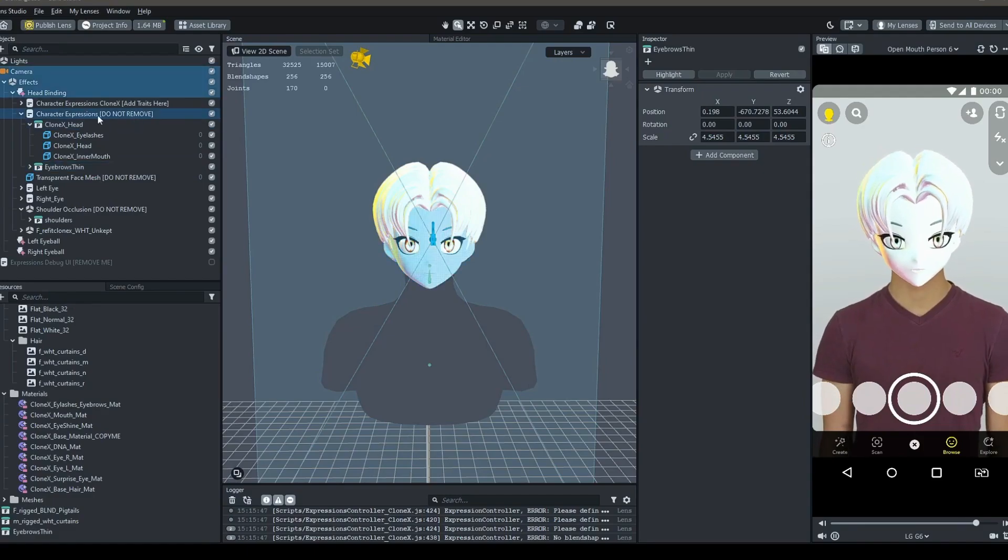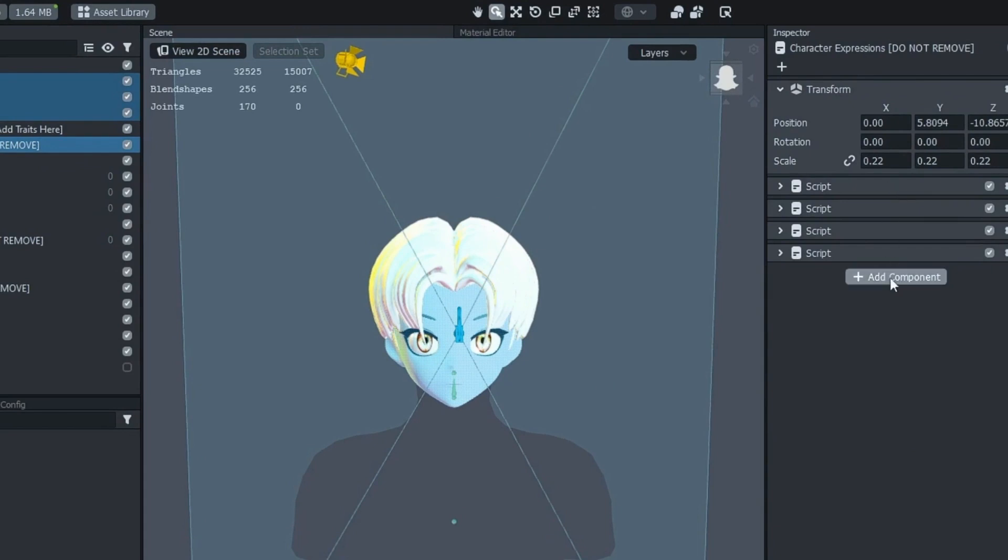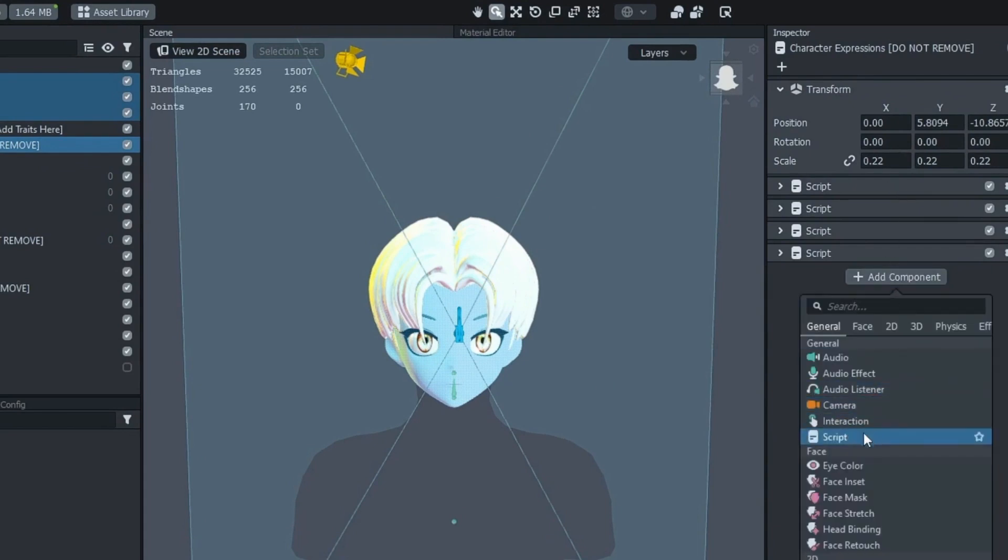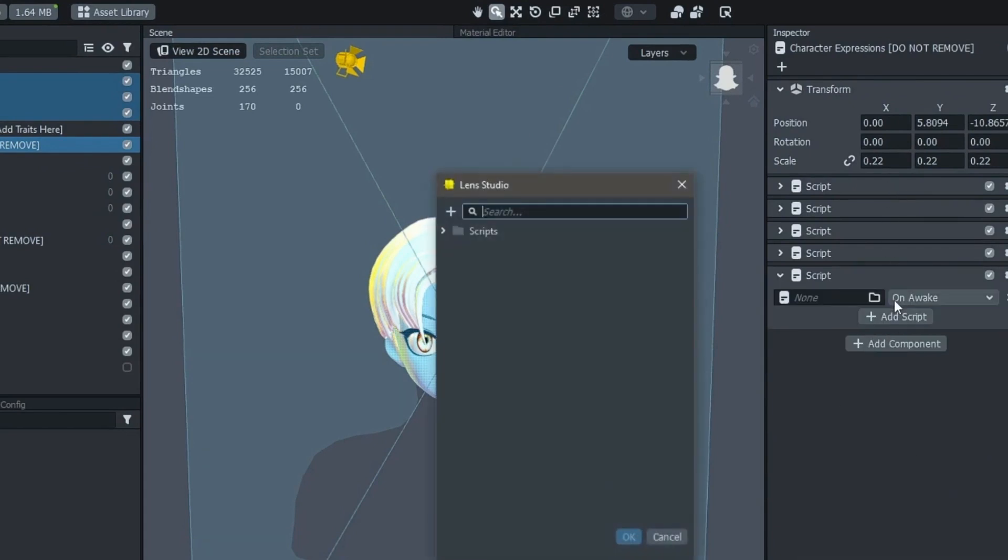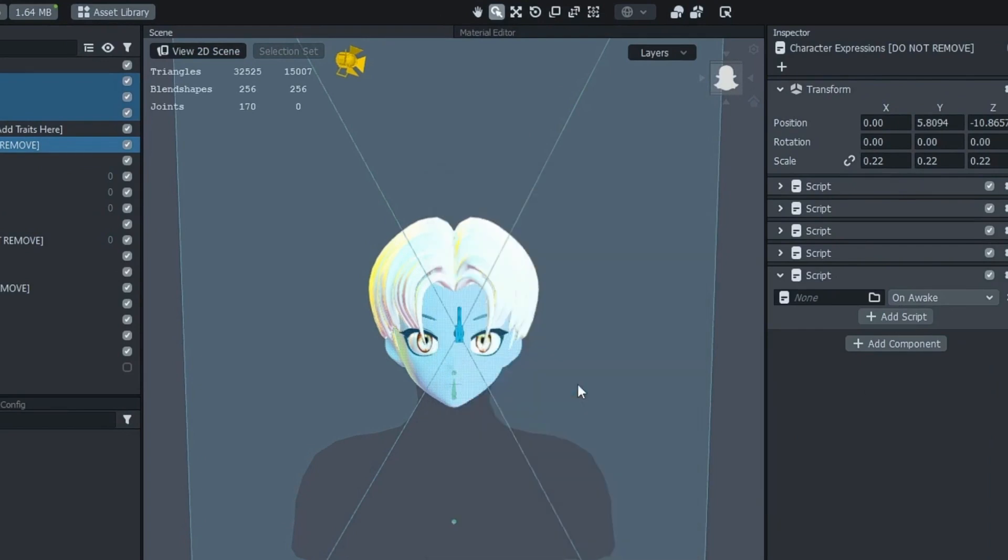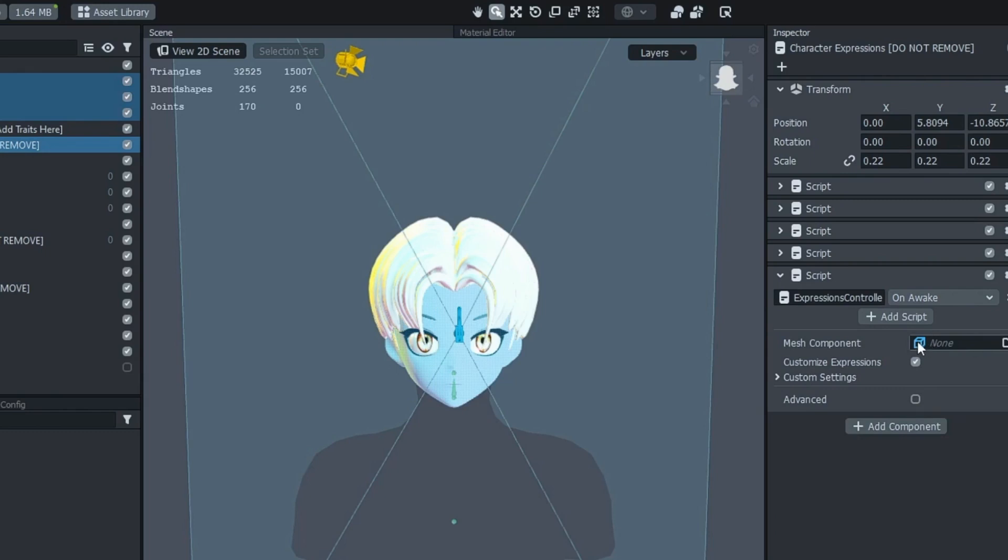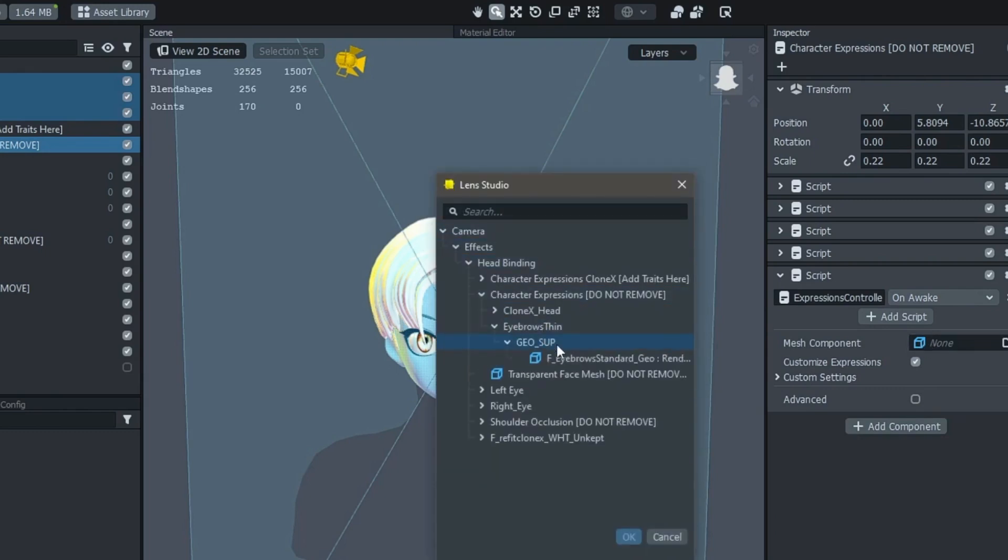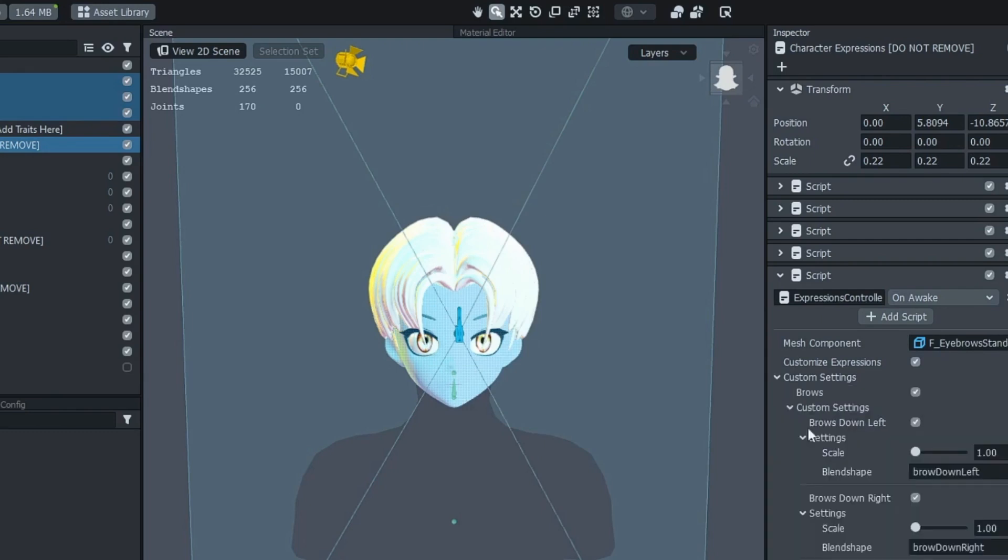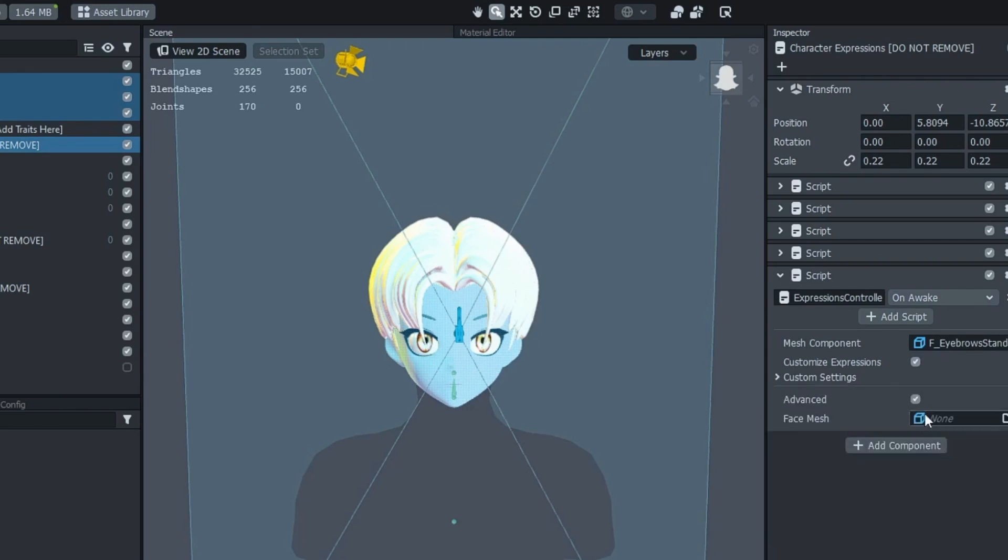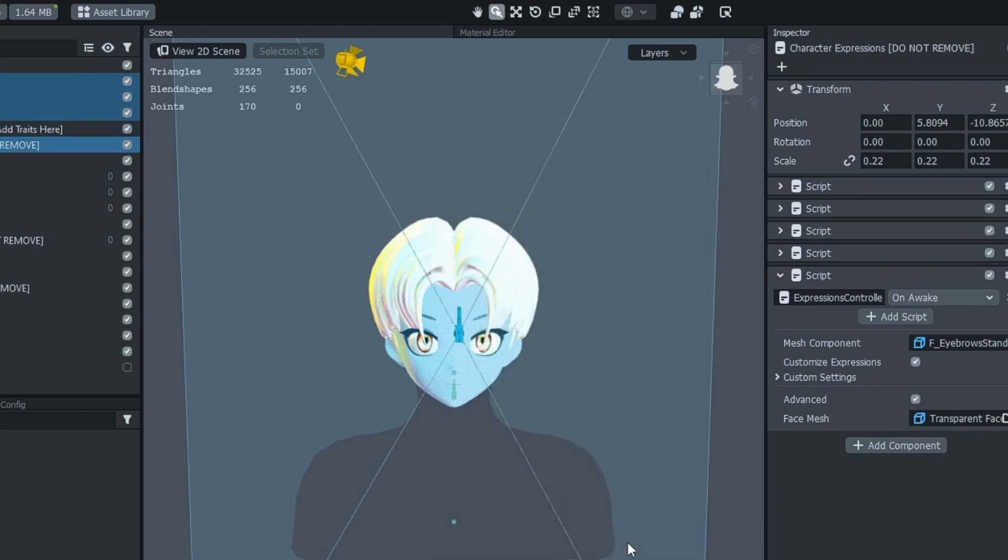Now, for this particular animated object, we will have to create a new script. Click the Add a Component button in the Inspector panel, and select Expression Controller Clonex. In this section, you will select the object that you have imported, and check Advanced, and select Transparent Face Mesh. Now, the eyebrows react with the other traits.